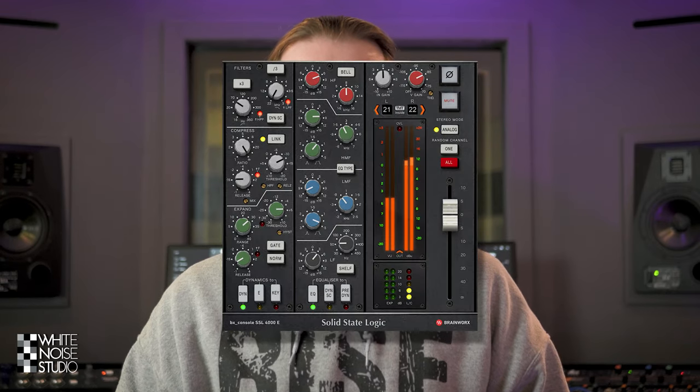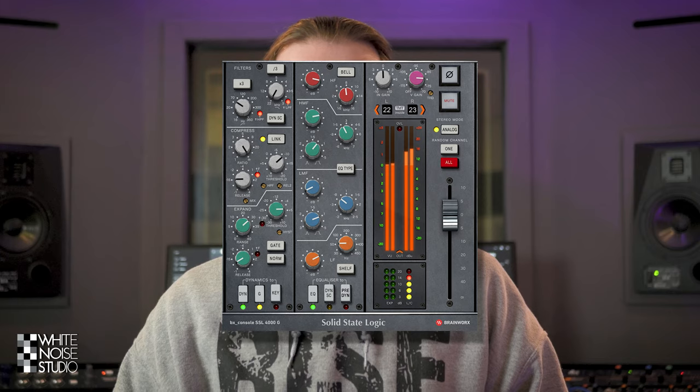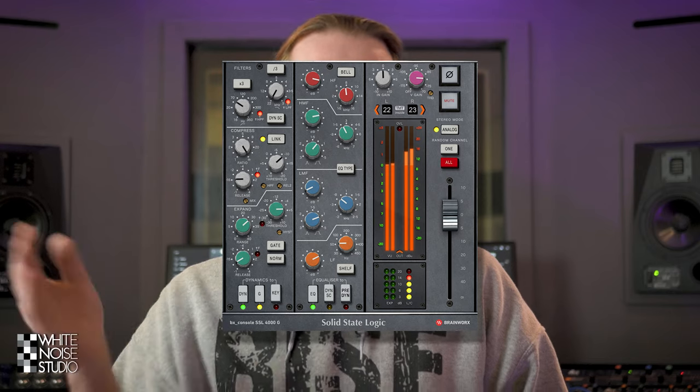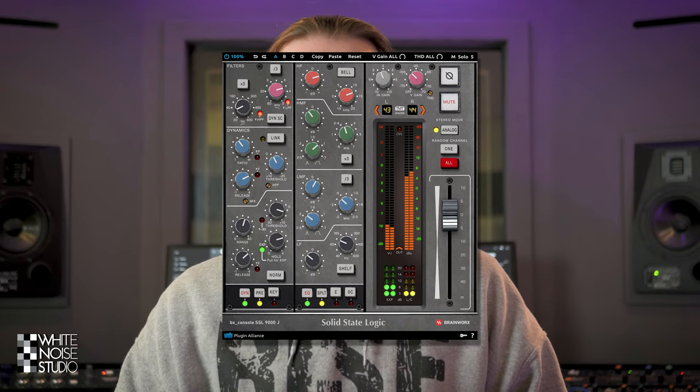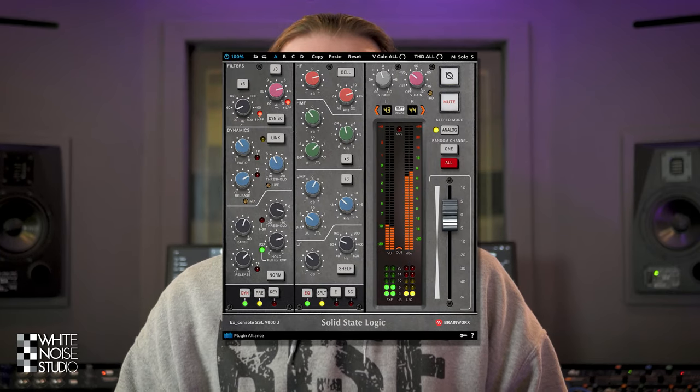In this video I will go over the differences between the SSL 4000E, the SSL 4000G and the brand new SSL 9000J plugins by Brainworks, so you can choose which ones are best for you.